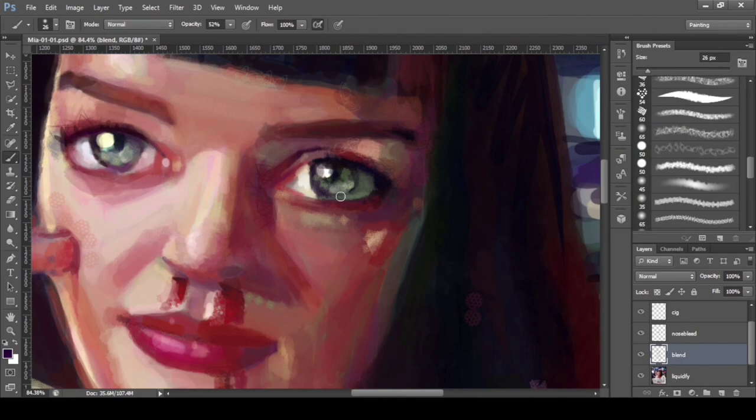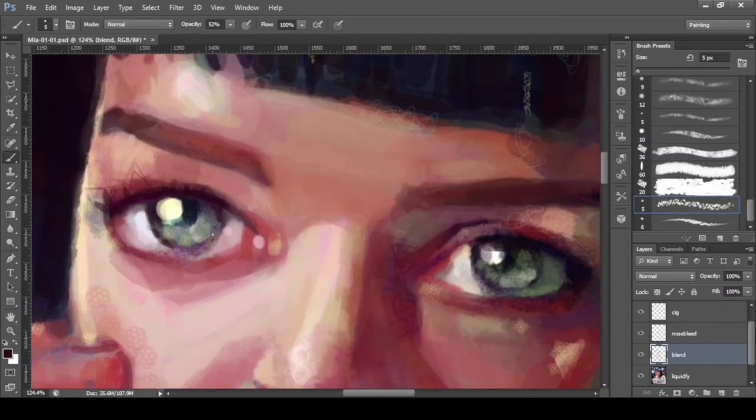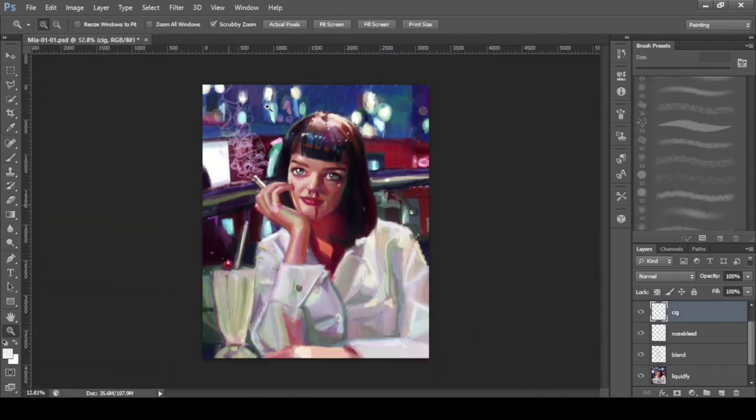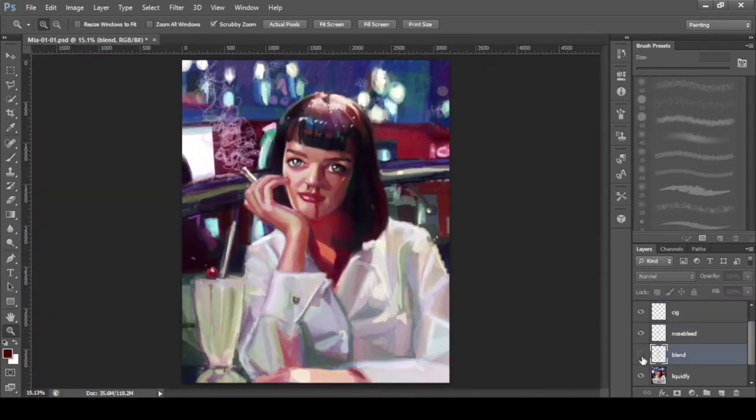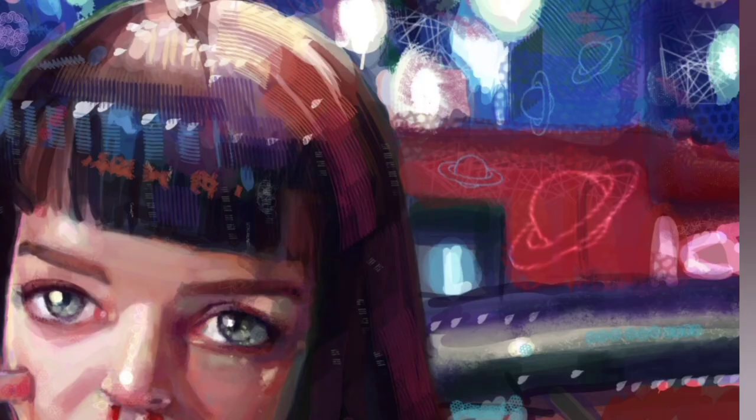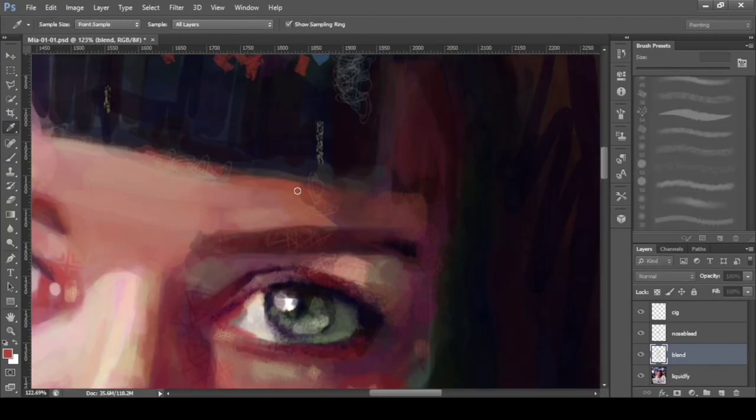By the way, the brush I like most in this painting is the Smudge and Shade gesture brush. You can find that brush in the Kyle brushes.